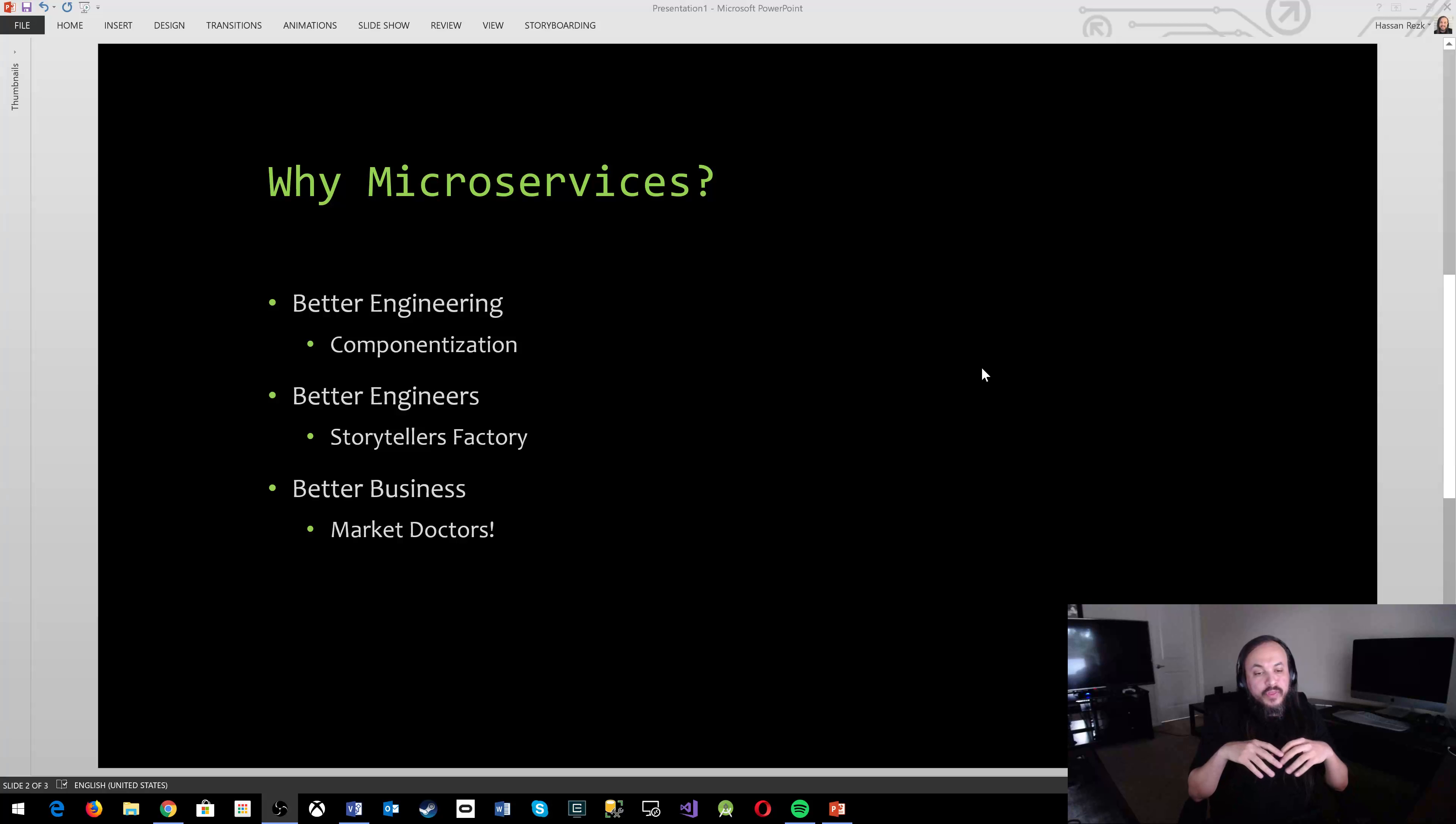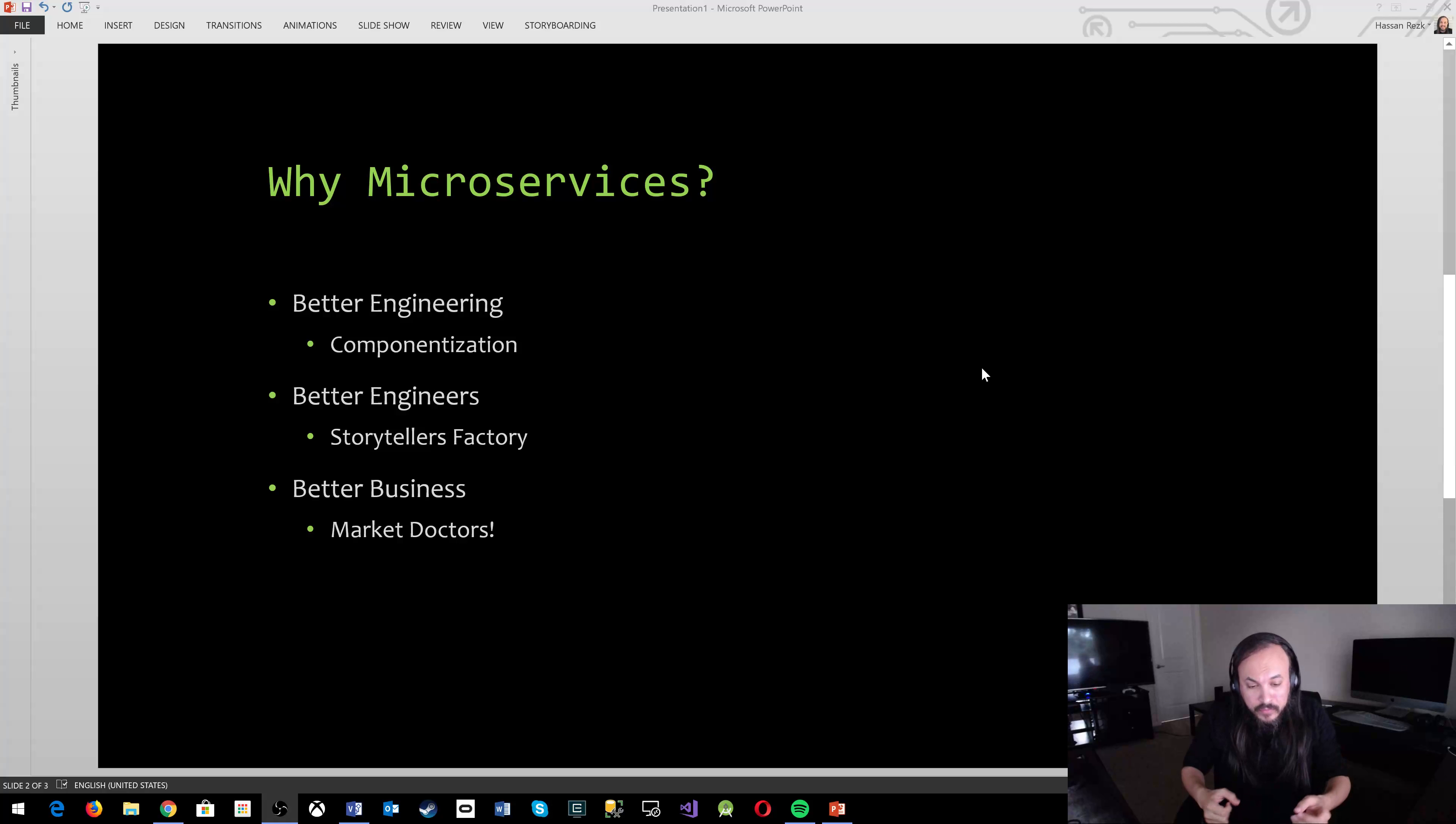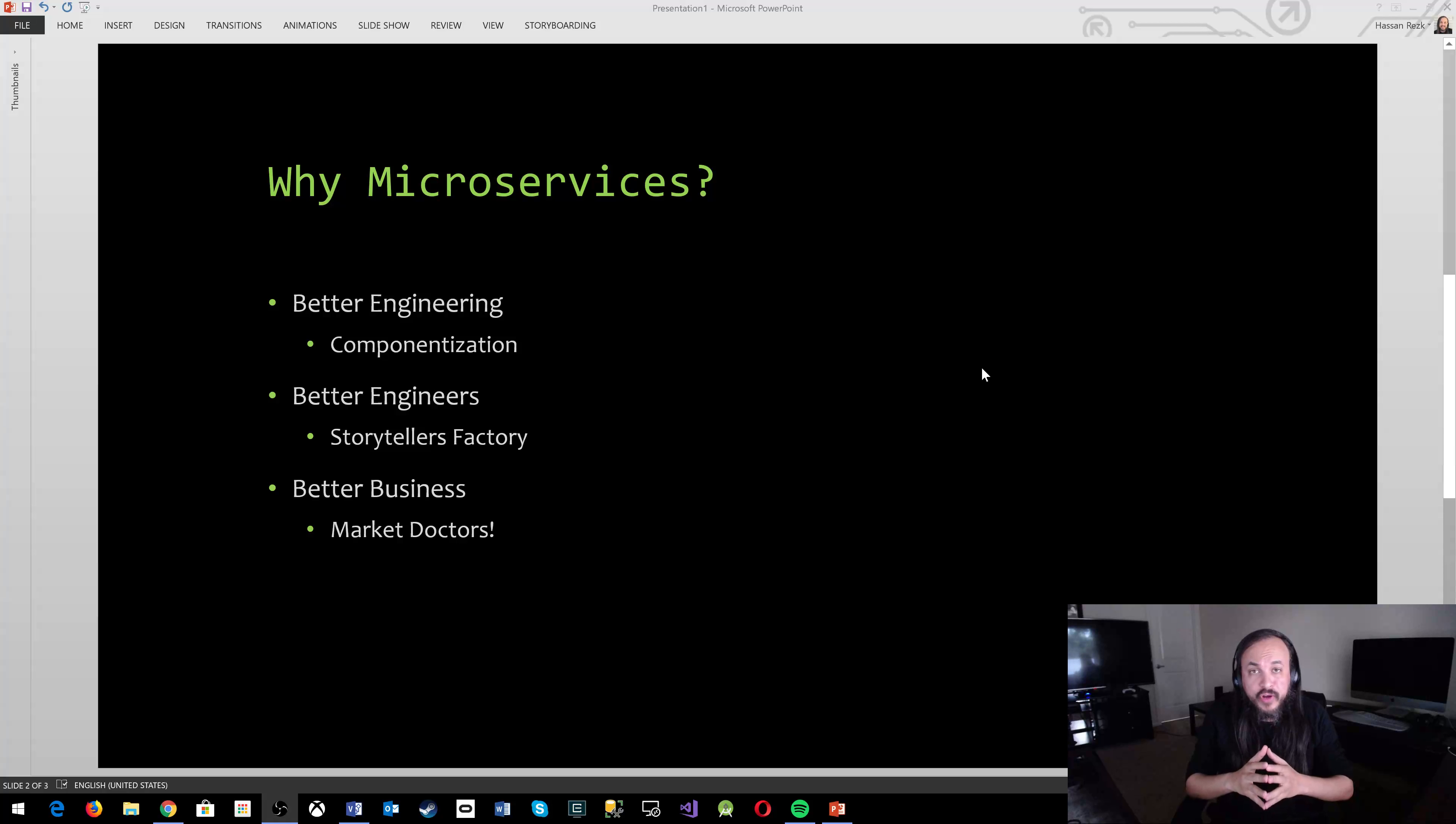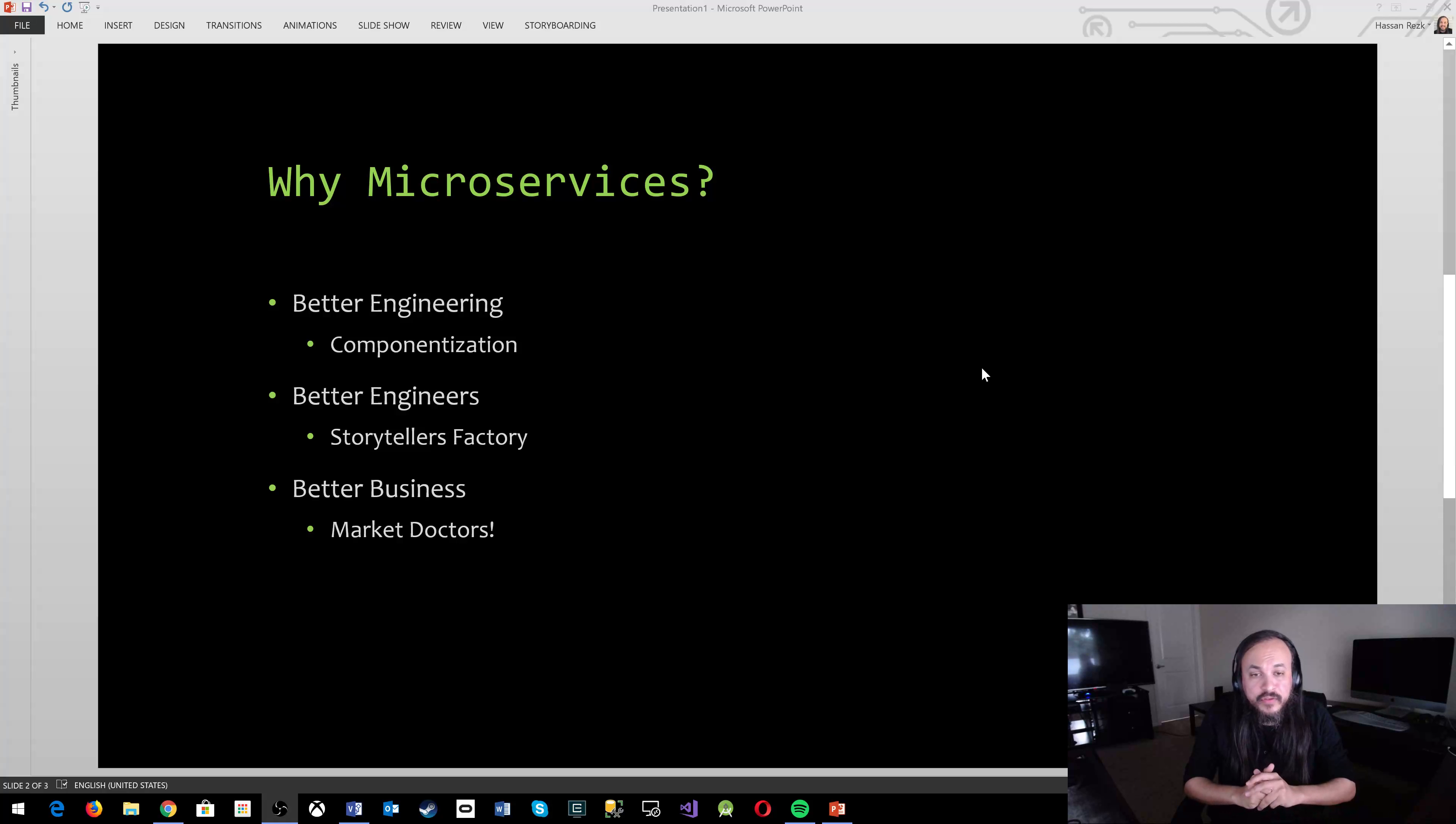Better engineers. How do microservices affect the engineers that are involved in the process? I'm putting a little point there, I'm saying storytellers factory. What does that mean? People who get involved in microservices, they get to experiment with different technologies on an enterprise level. So when they experiment with these things, they become storytellers.